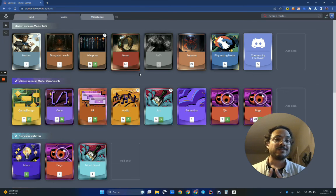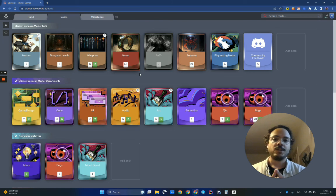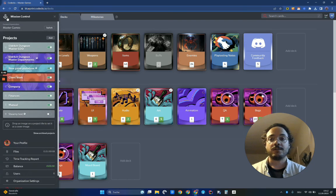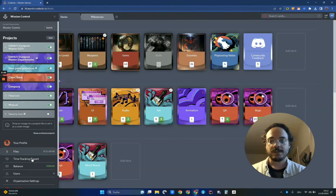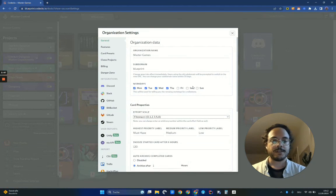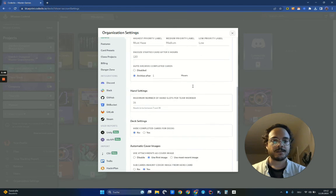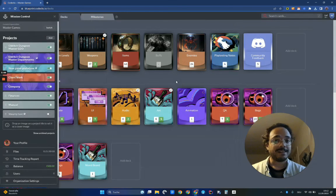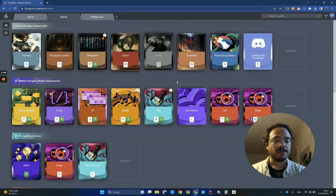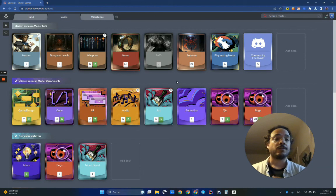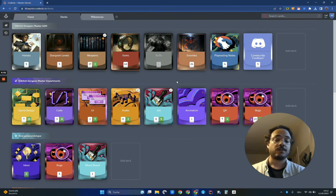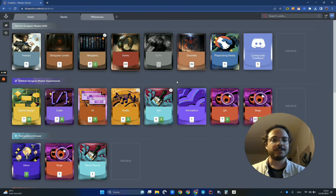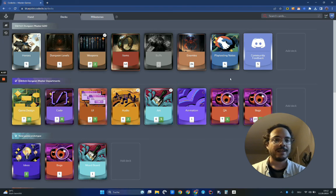If you don't like to see the done cards and you only want to focus on the work that is remaining, you can also use this org setting that we added. Just navigate to your organization settings, scroll down, and you will see this hide completed cards for decks. If you enable this, we will hide the done counter, and the depth will only depend on the amount of remaining cards. So you are not distracted by all the done work already. I think that's a really nice change.